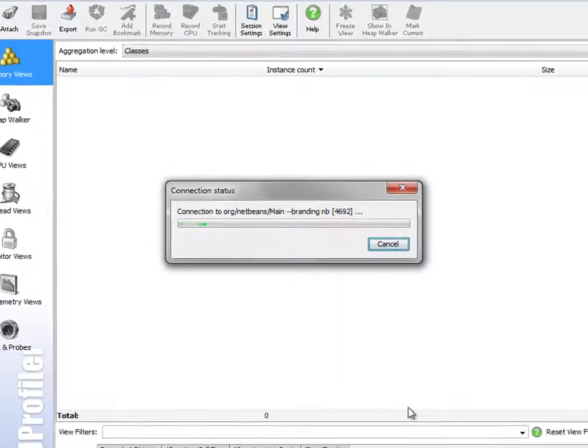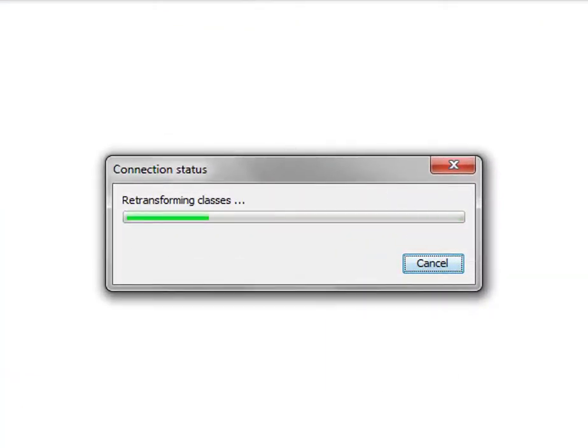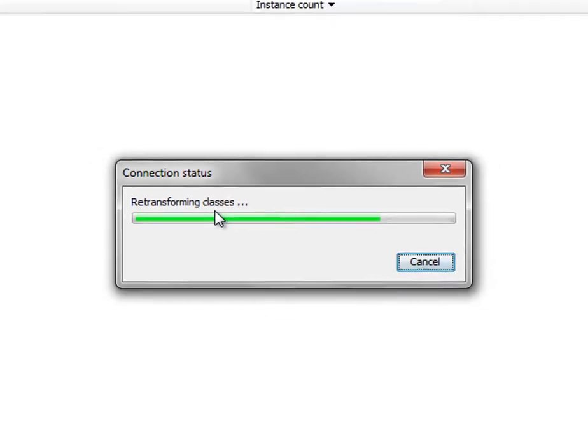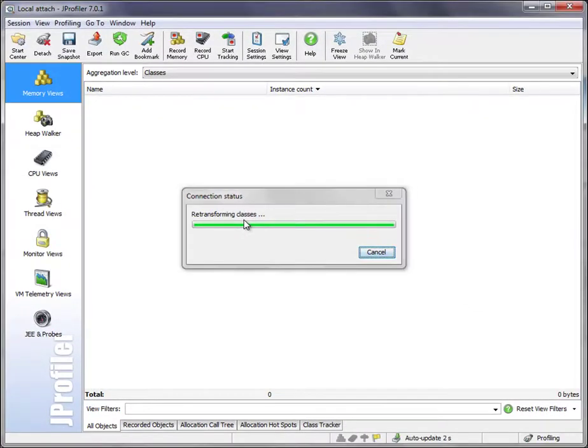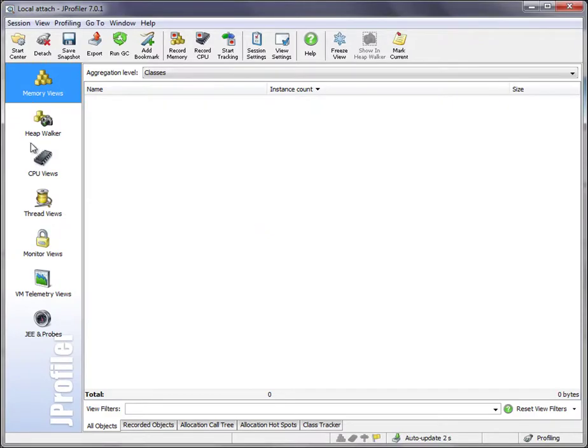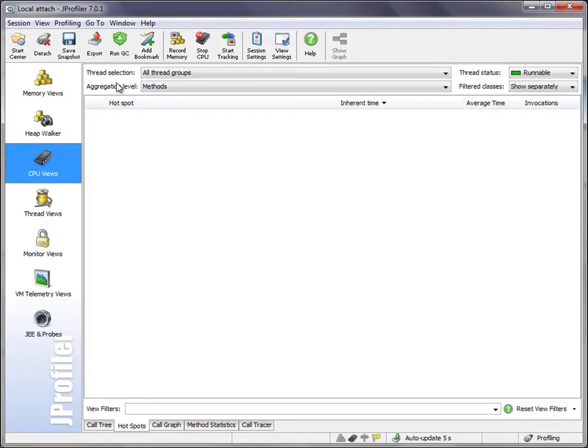It'll take some time to re-transform all those classes that now have to be profiled and instrumented. Once this is done, we can switch to the CPU views. Let's look at the hotspot views.